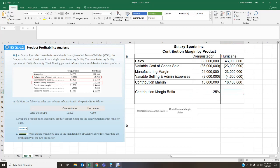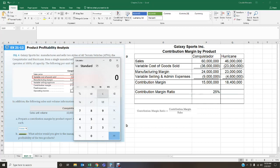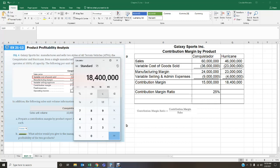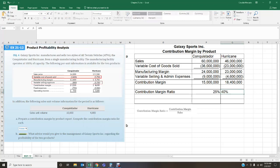For the Hurricane, contribution margin of $18.4 million divided by sales of $46 million gives 0.40, or 40%. So the contribution margin ratio is higher for the Hurricane. This report is very useful because it allows us to see the difference between the two product lines and identify where we should focus our production efforts.